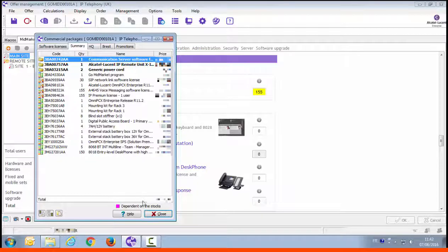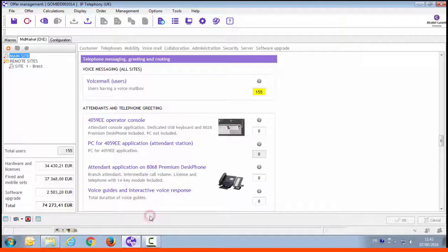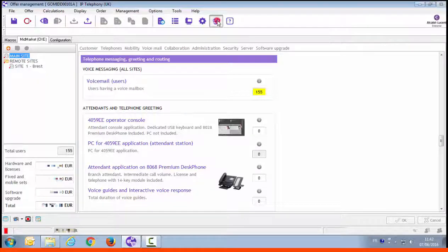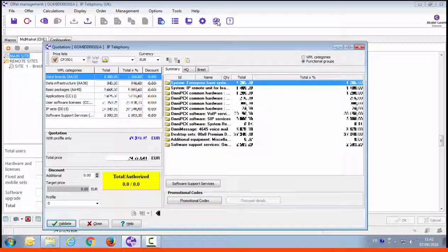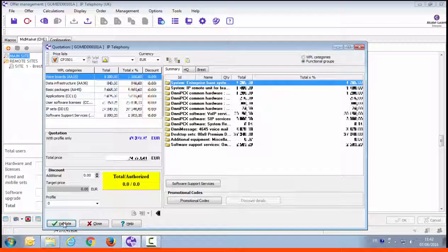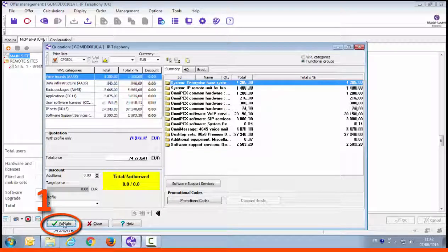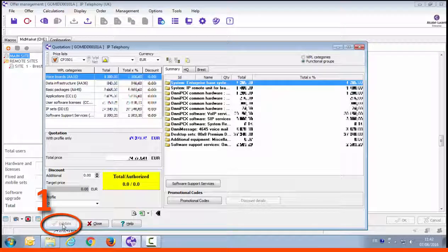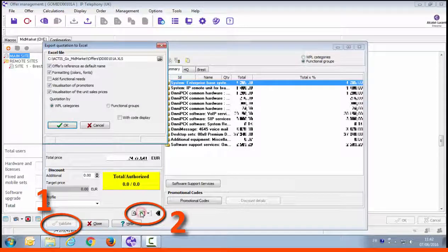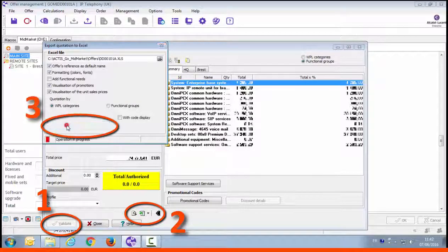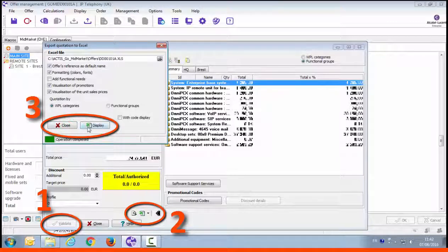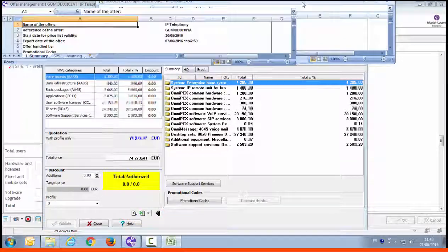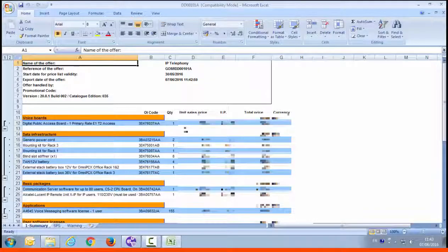Now let's quickly see how to issue a budgetary quotation. First click on the quotation button. On this window you can select the discount to be applied. Here we'll just go through the main steps. Click on validate. The XLS icon appears. Click on the export to Excel button. Then press ok and click on display. The offer with all the commercial items and the price is now displayed in an Excel spreadsheet that you can give to the customer.